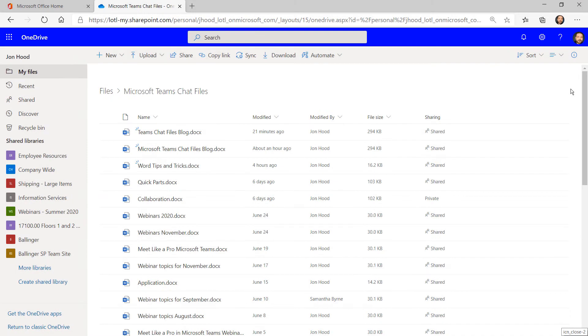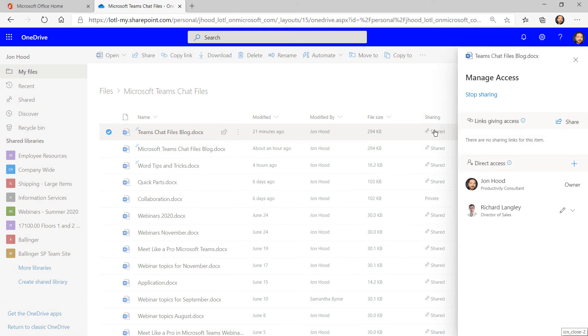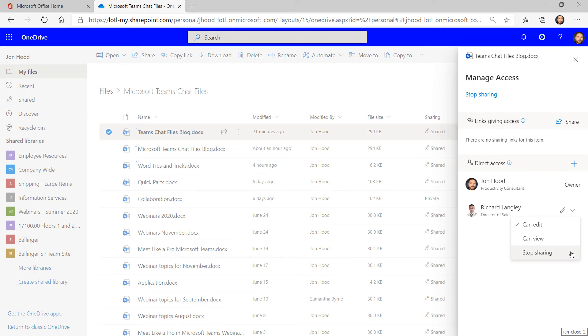I'll need to go back to my OneDrive, go in that Microsoft Teams chat files folder, click here to manage access, and either stop sharing entirely, or stop sharing individually.